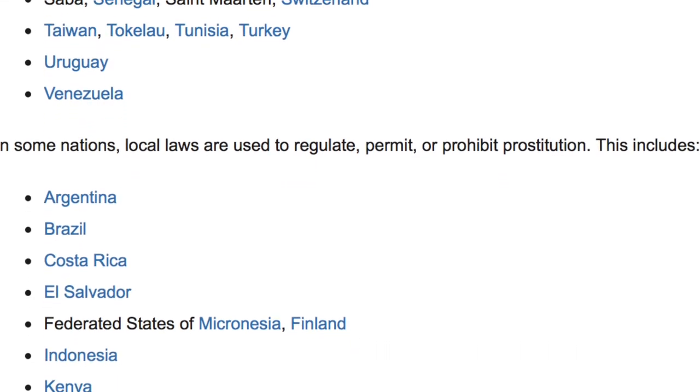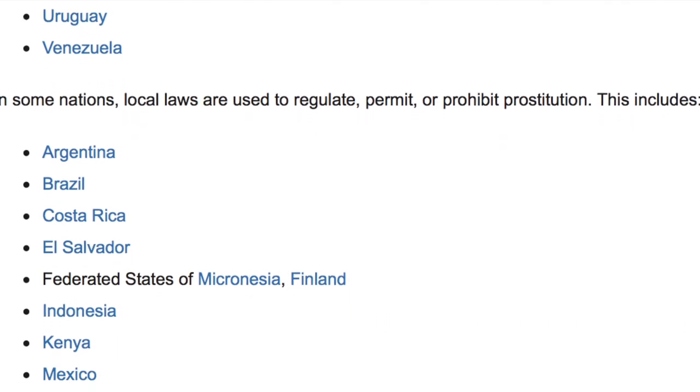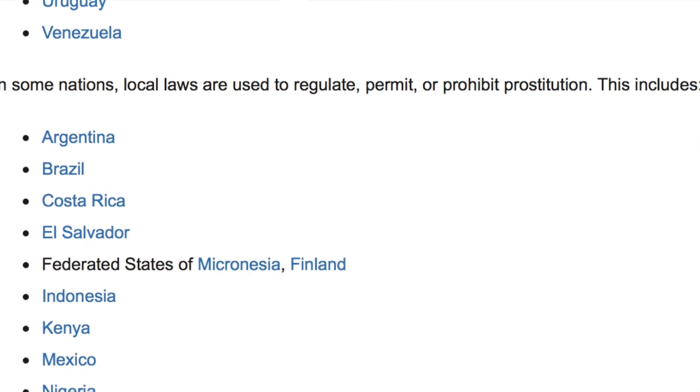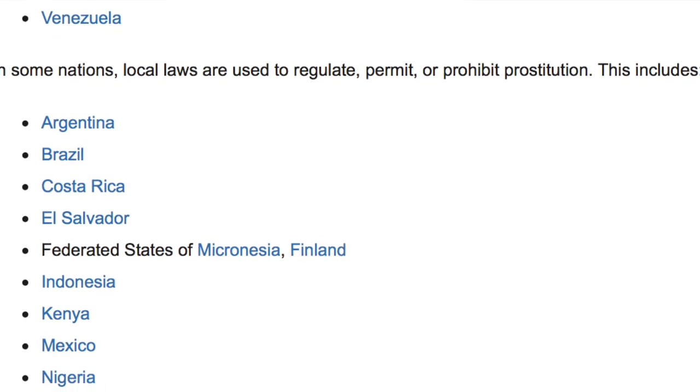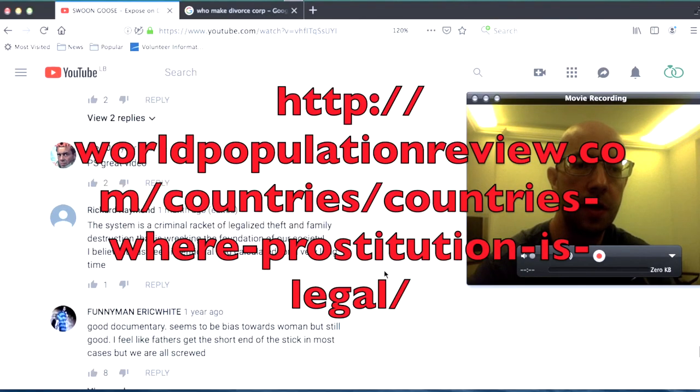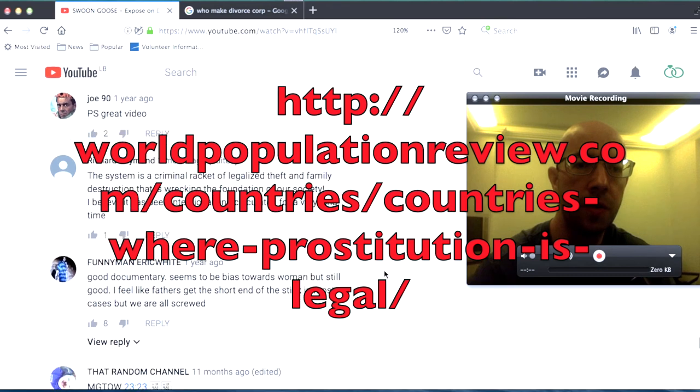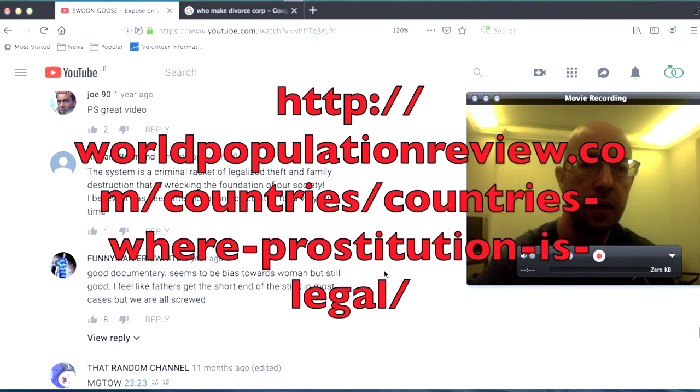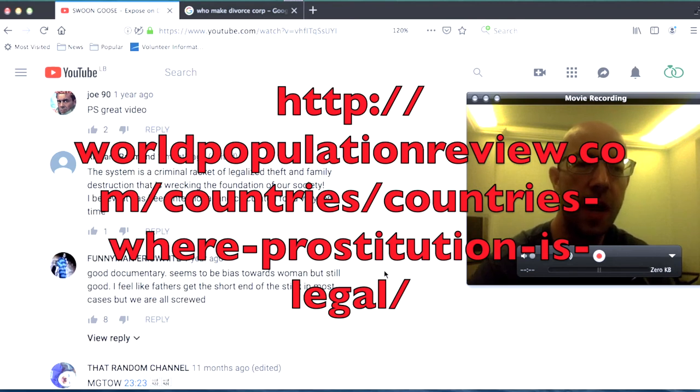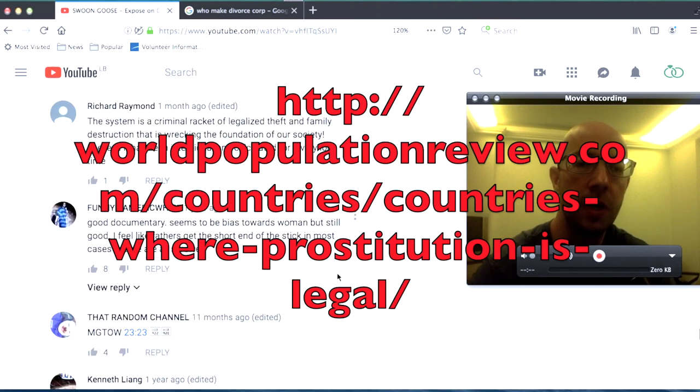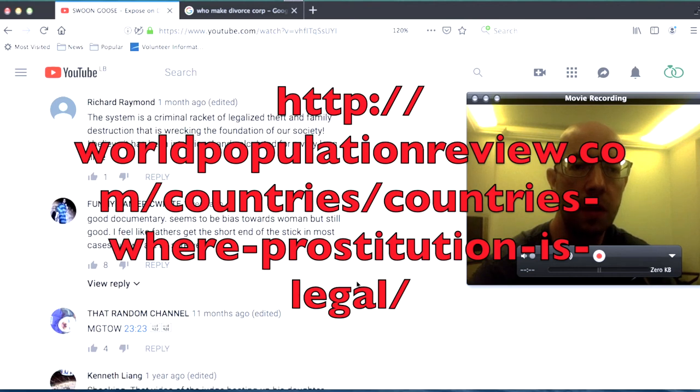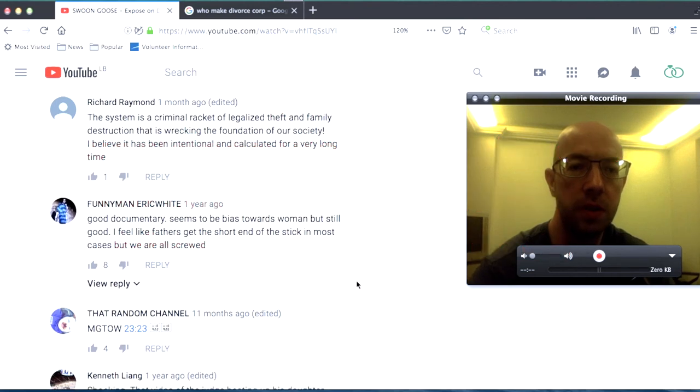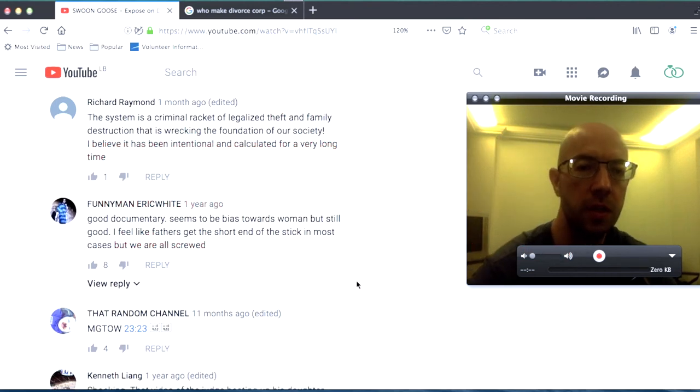It's way more than 50 percent I don't know what that the system is truly evil can you do MGTOW and still have a kid p.s great video the system is criminal racket of legalized theft and family destruction that is wrecking the foundation of our society I believe it has been intentional and calculated for a very long time good documentary seems to be biased towards women but still good I feel like fathers get the short end of the stick in most cases but we are all screwed